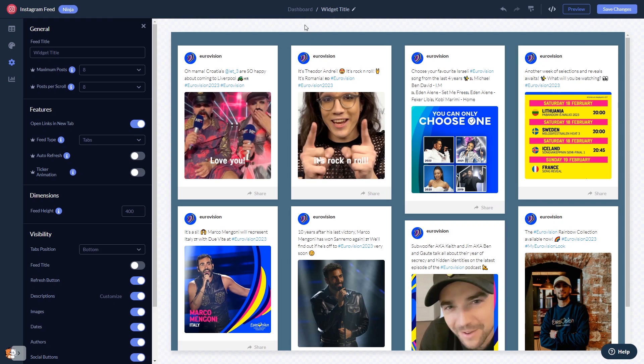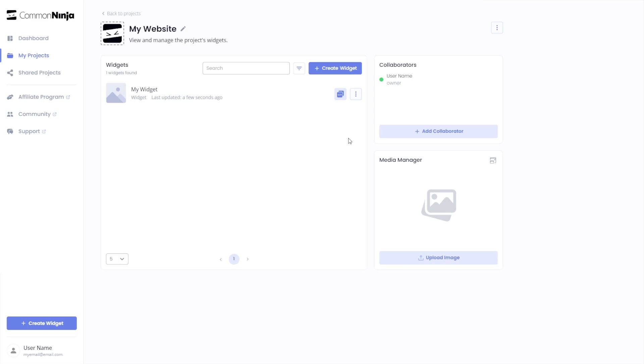When you're ready to add the Instagram feed to your website, go back to the dashboard. Now on the dashboard you'll see the widget you've created.